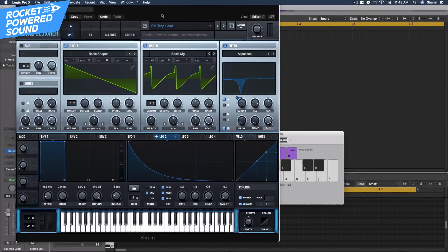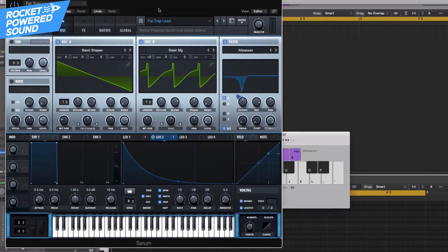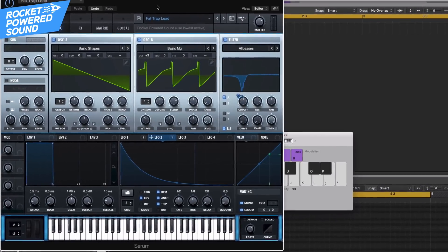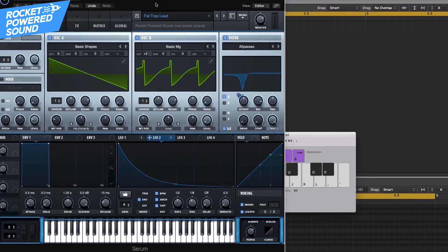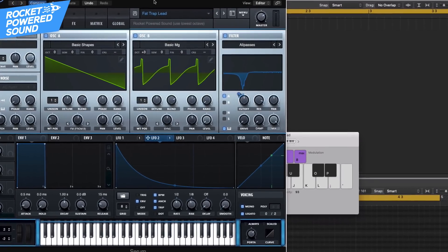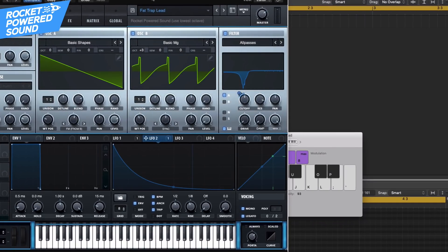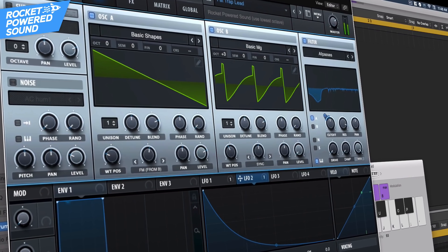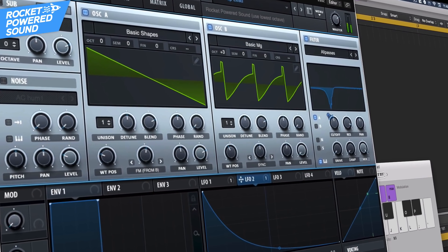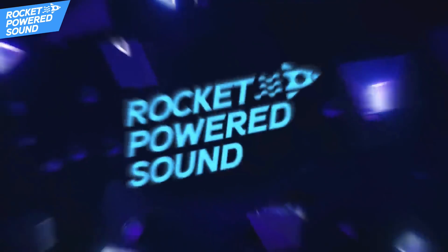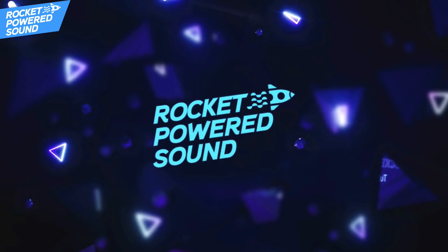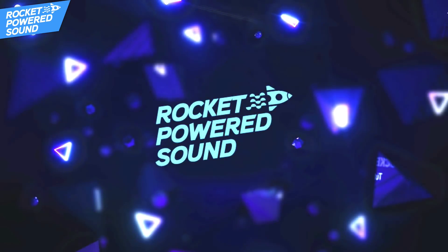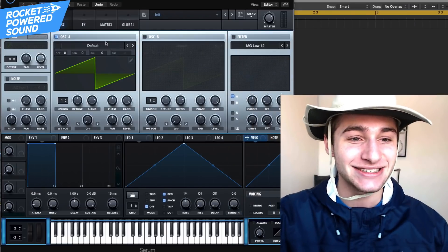Anyway, today we're going to be making this cool little trap lead. It's actually probably one of my favorite trap leads I've ever made in Serum. And this is what it sounds like. Hey, what's up astronauts? Let's just jump right into the tutorial here, guys.